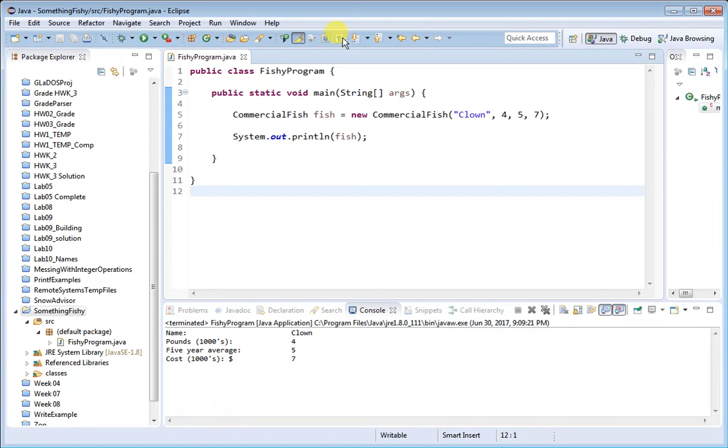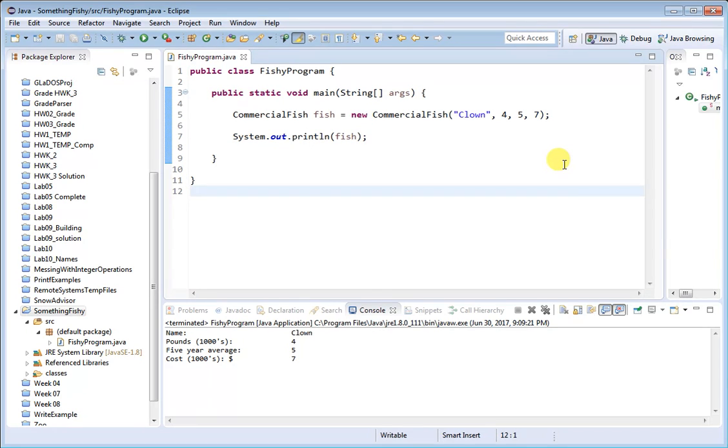And when I run it, it works. And that is how to add a class file to a project in Eclipse.